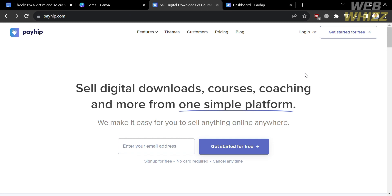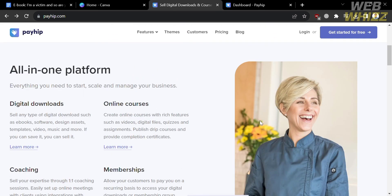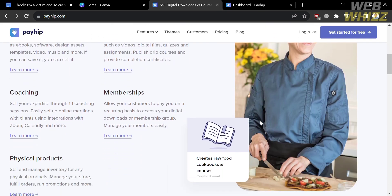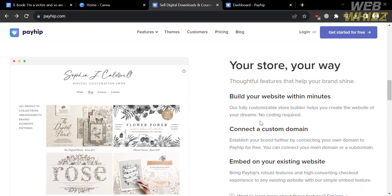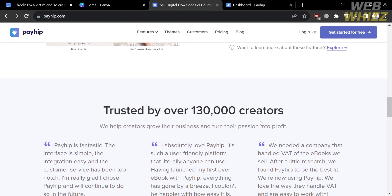The first thing you need to do is open your browser and go to payhip.com, or you can simply click the link in the description below. You will be directed to a page showing details about this platform. If you don't know PayHip, it is an e-commerce platform that provides tools and services for individuals and businesses to sell digital products and downloads directly to customers.